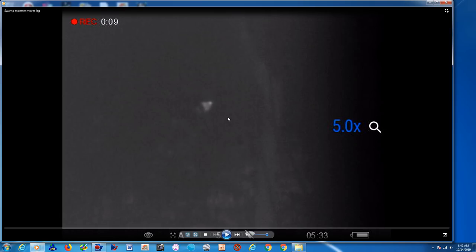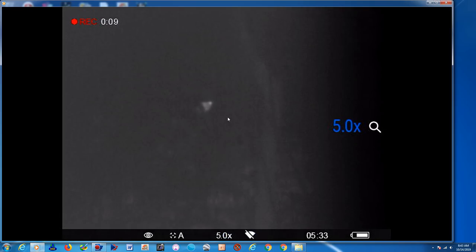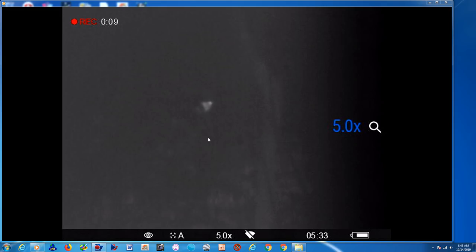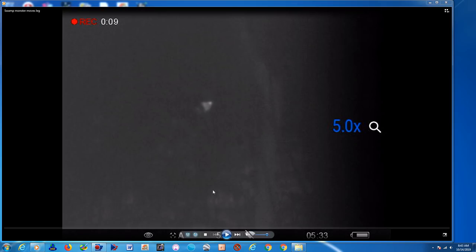So I pulled out my thermal camera and I got this video. It's across a bayou, a good long ways out, so I end up having to magnify it with the magnifier on the camera to see it well.